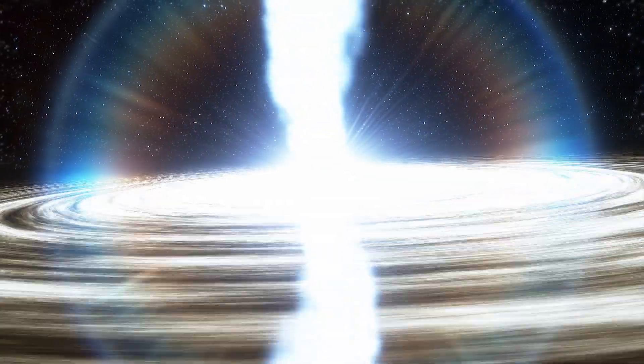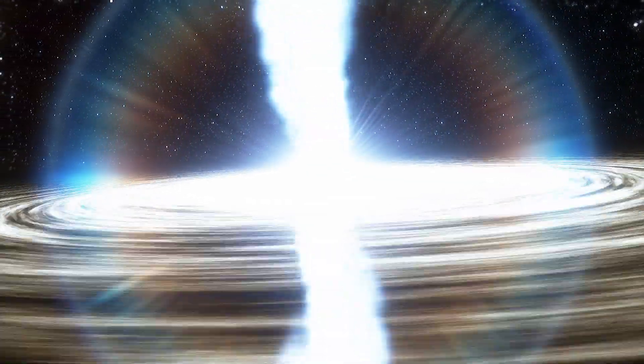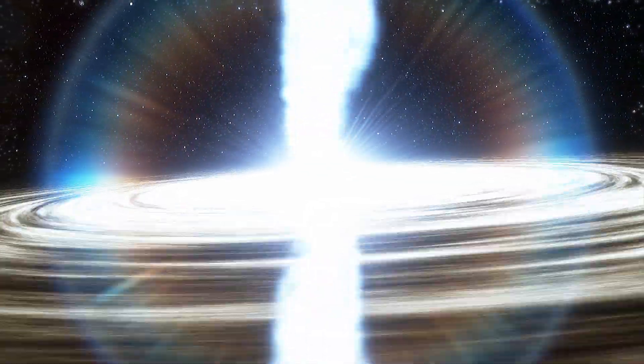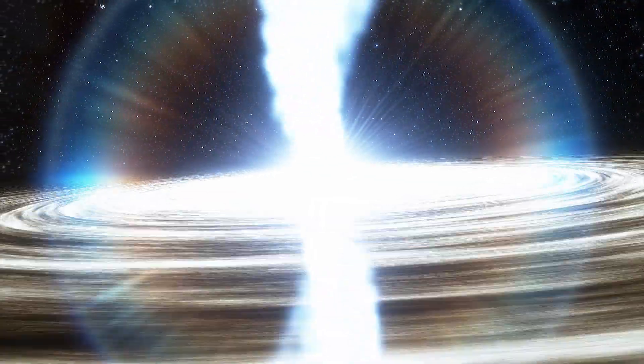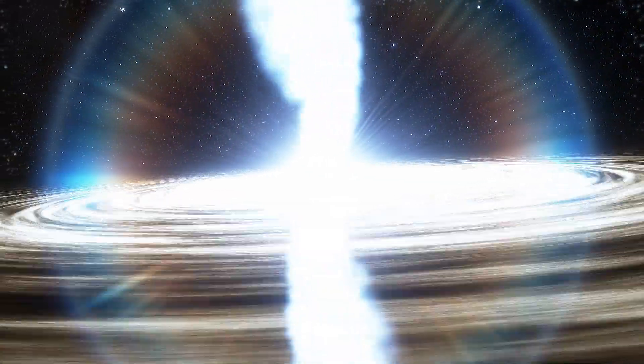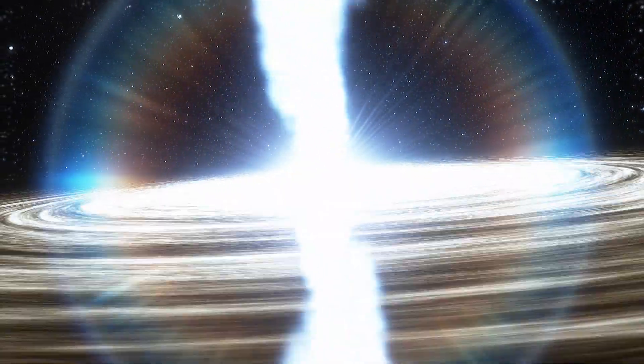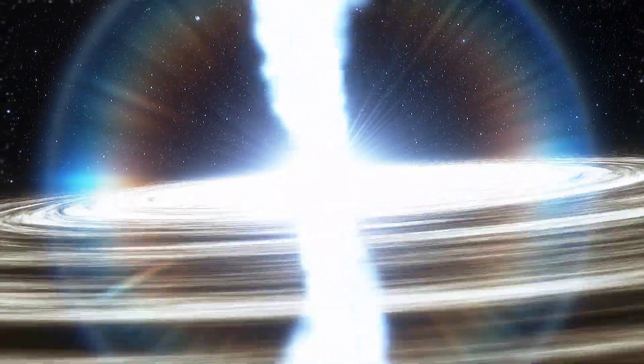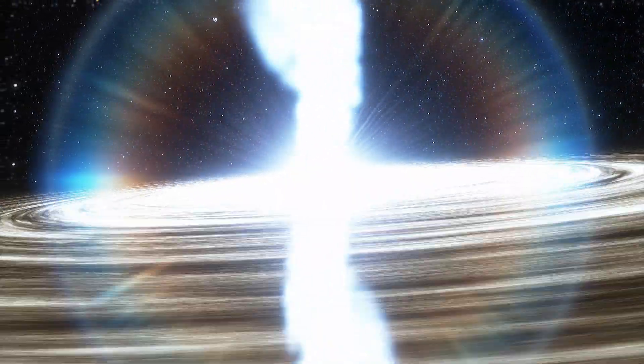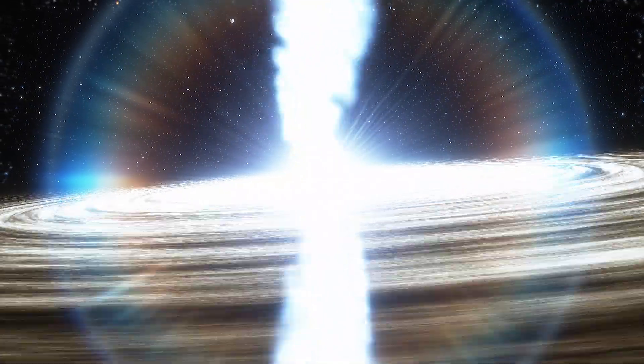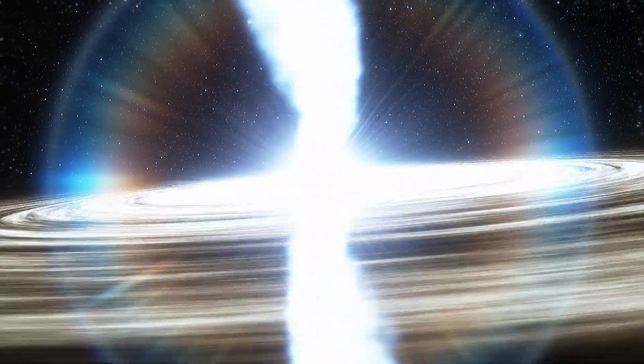Nearly all of the other stellar mass black holes found so far strongly interact with their environment and make themselves visible by releasing powerful X-rays in this interaction.